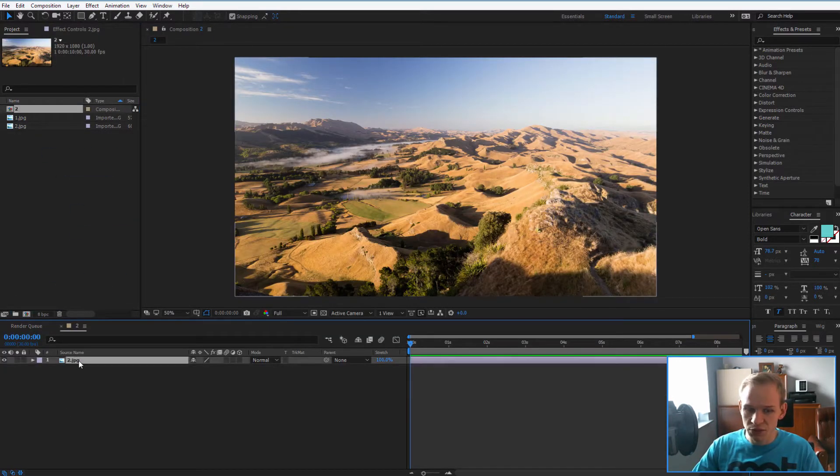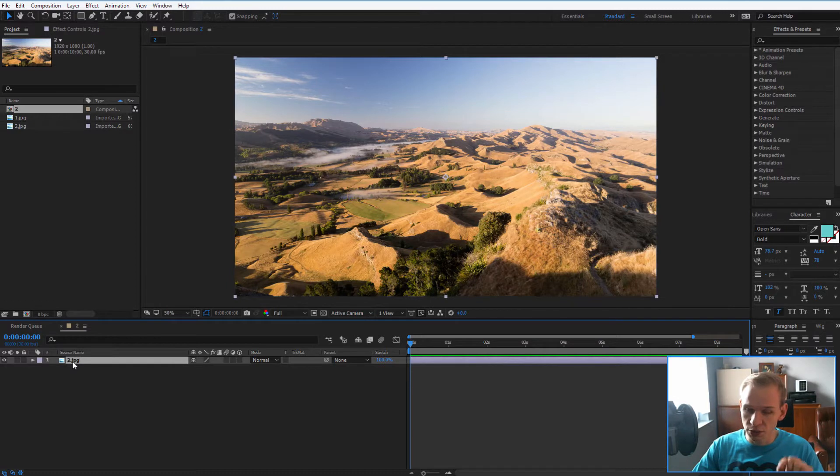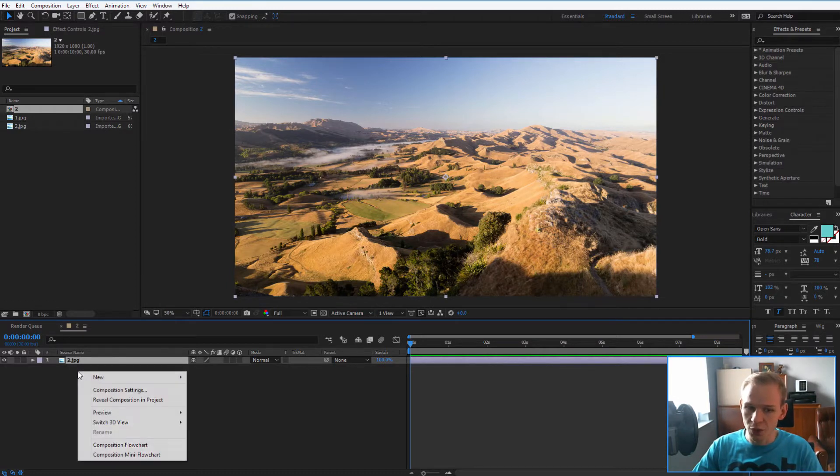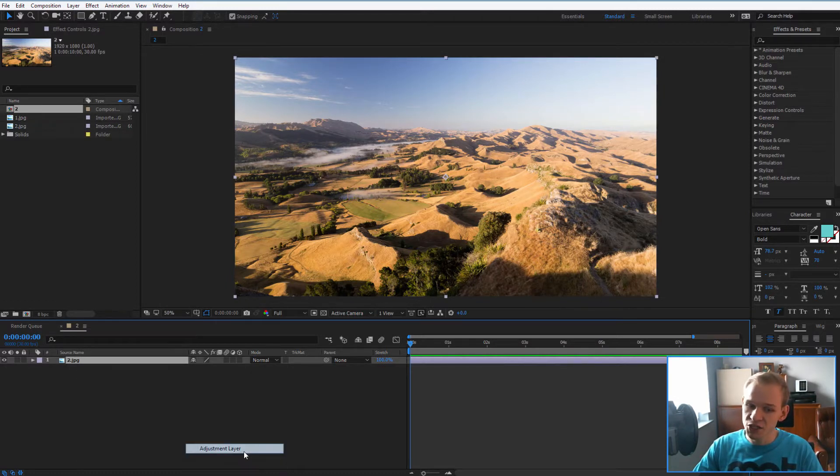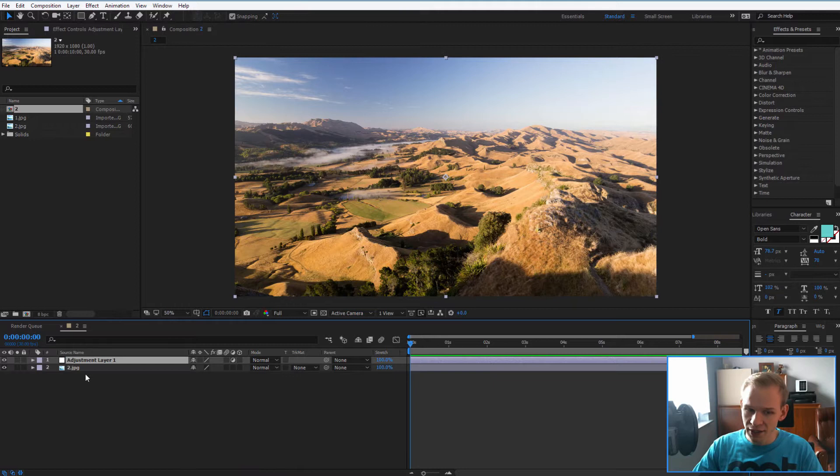At first, I want to show you that you can work either directly on the photo or you can right-click new, select an adjustment layer and apply the effect to the adjustment layer to not harm the photo itself.